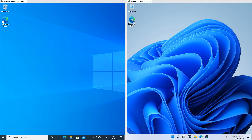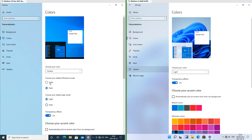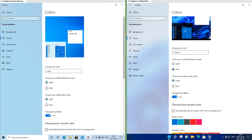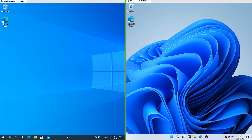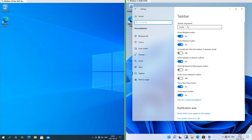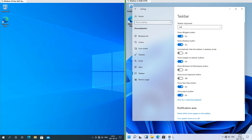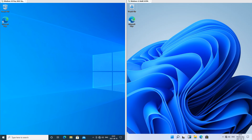Let's compare the taskbar. In Windows 10 the taskbar is dark by default; in Windows 11 it is light by default, although this can be changed in both. In Windows 10 the icons on the taskbar are left aligned; in Windows 11 they are centered by default but can be left aligned. In Windows 11 the taskbar is thicker than it is in Windows 10.